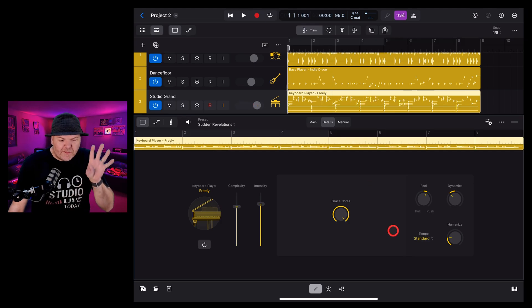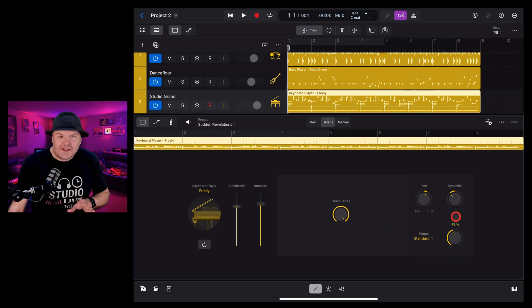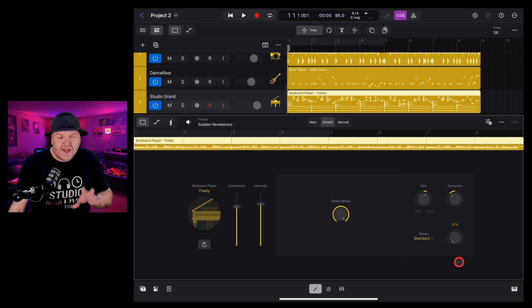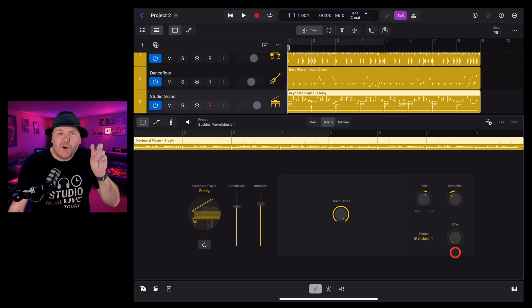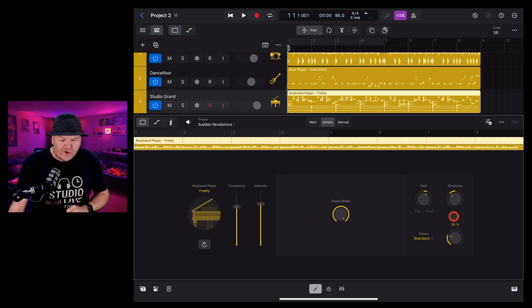And finally, the humanize. And this is exactly what it sounds like. If your performance is sounding too perfect and you want to add a little bit of a human element you can dial that one up.